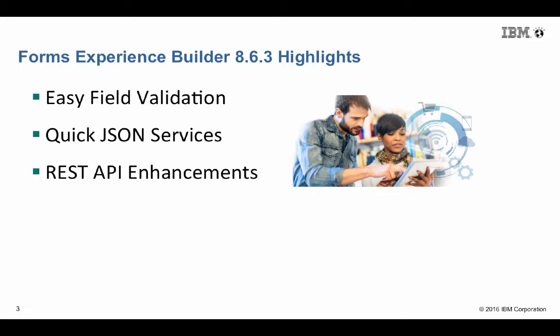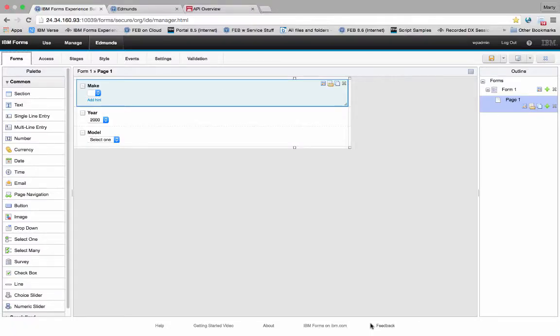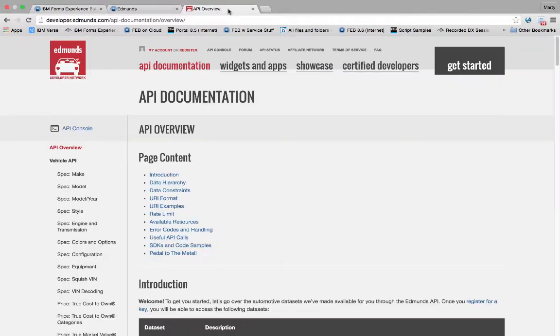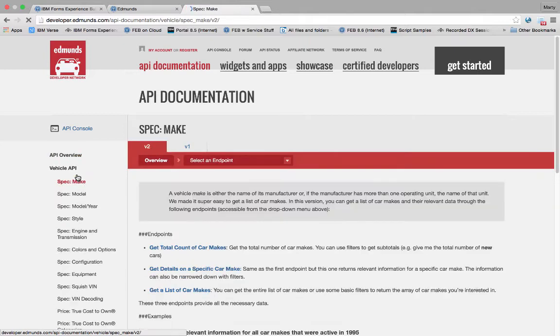Let's move on to my favorite new feature, Quick JSON Services. I'm going to use this simple application with three different dropdowns, and we're going to go to a site called Edmunds. Anybody can go to this site, get an API key.